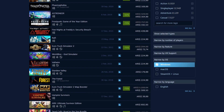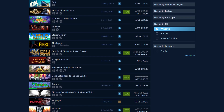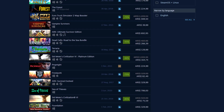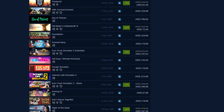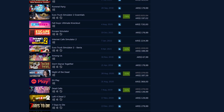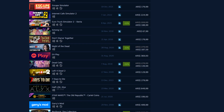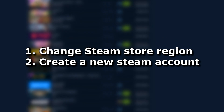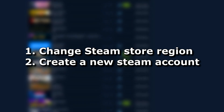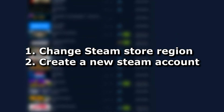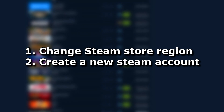Using the account of other regions you can save quite a lot of money. How to get an Argentine or Turkish Steam account? There are two ways to get such an account. You can change your Steam account region to another, or you can make a new Steam account in the desired region using VPN.